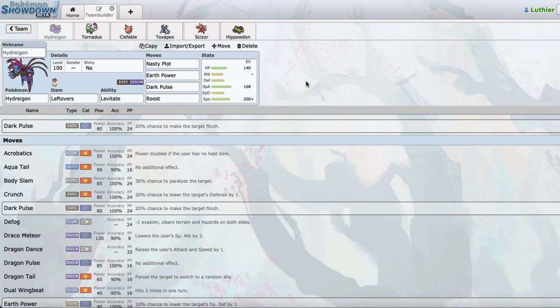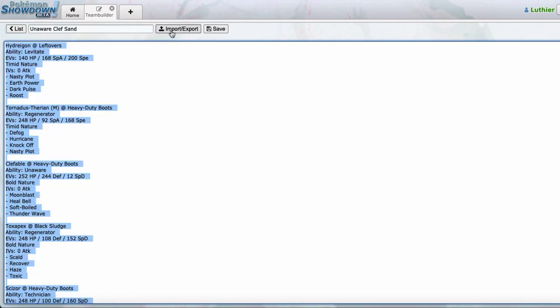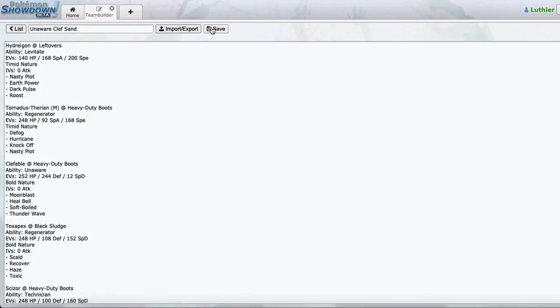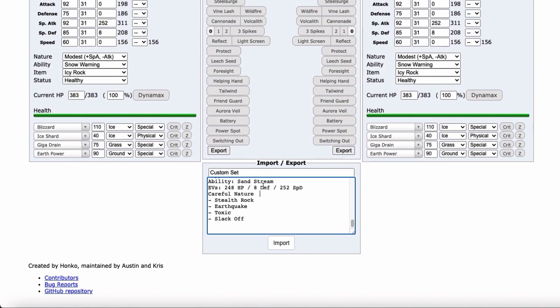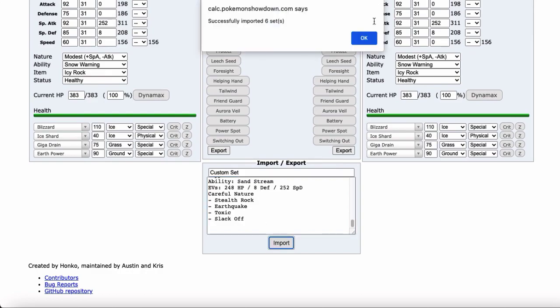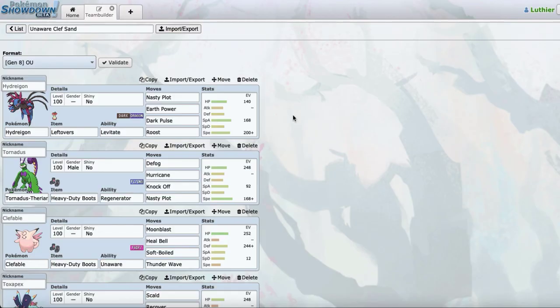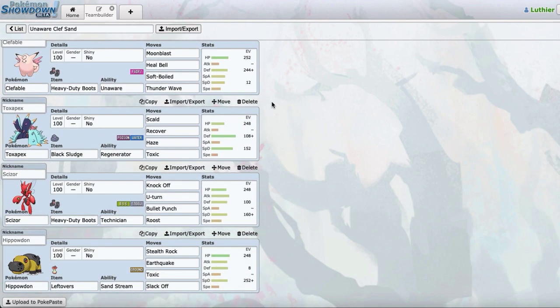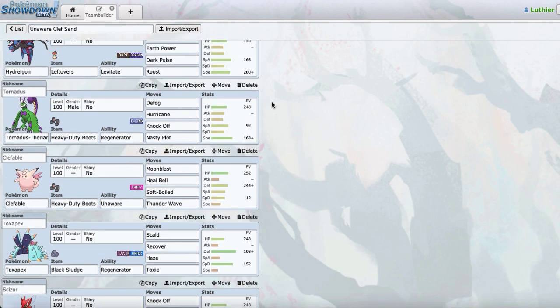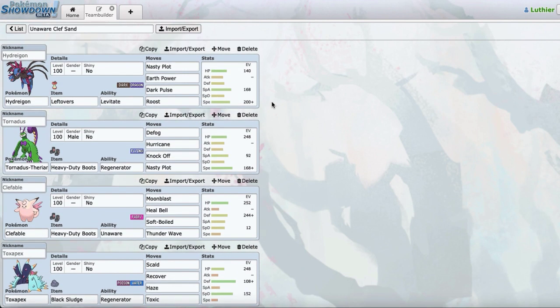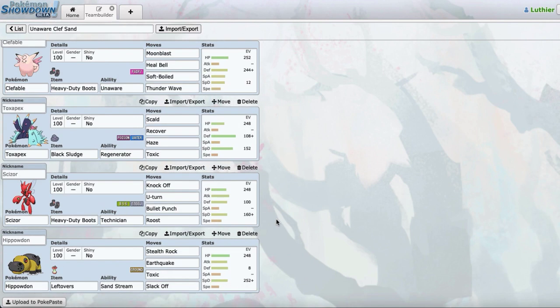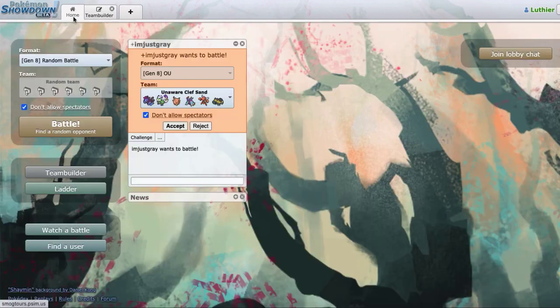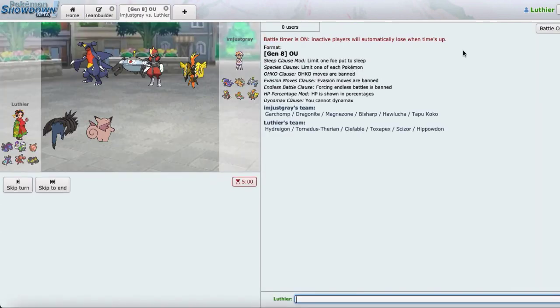We got an Unaware Clef as support and then Sand and then Pivoting Scizor. Scizor is going to help us pivot in on things like Bulky Fairies such as Clef, spam out Nox and then Terns and stuff like that. I changed Draco to Dark Pulse here because I did find that I was a bit weak to Corv or struggled a bit in terms of breaking power. This team has done pretty well in Tests.